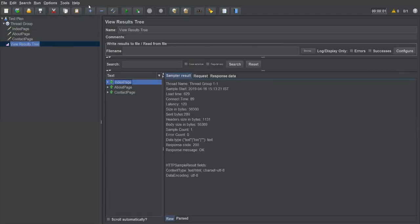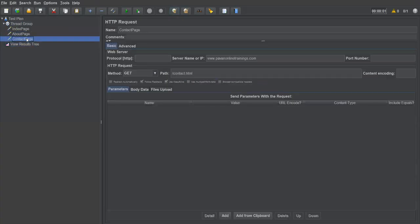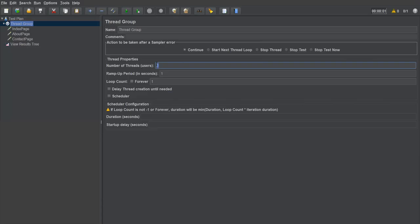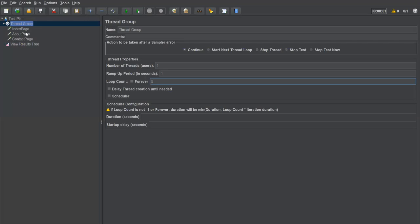Currently I have three HTTP requests under one thread group. If you want to execute all of them multiple times, you can increase the thread count or use the loop count. When I set loop count to two, all three requests execute two times — first round and second round. When I set it to five, each request executes five times. This loop count at the thread group level is applicable to all sampler requests under it.